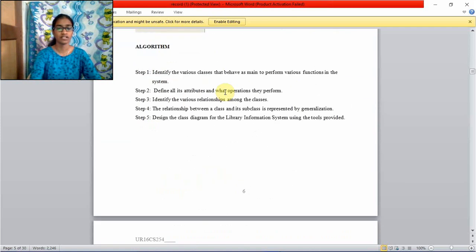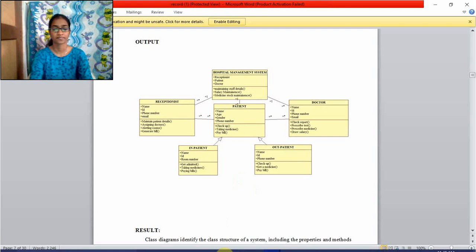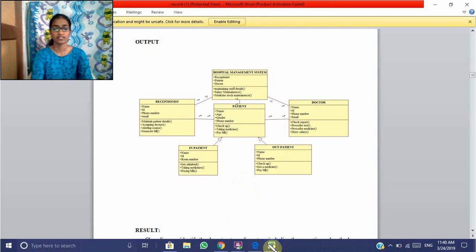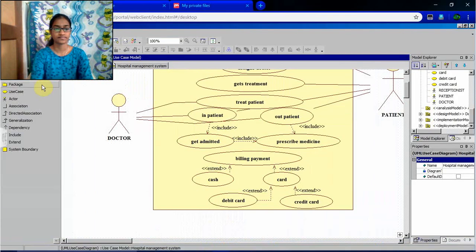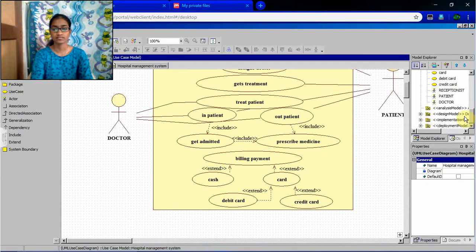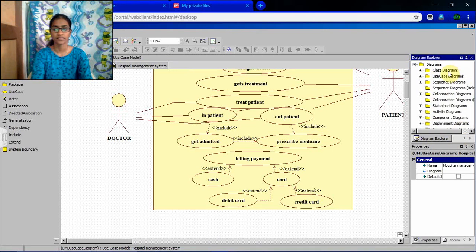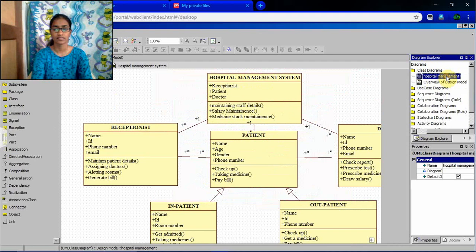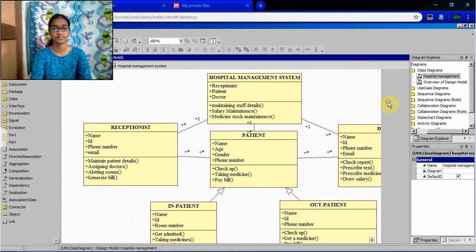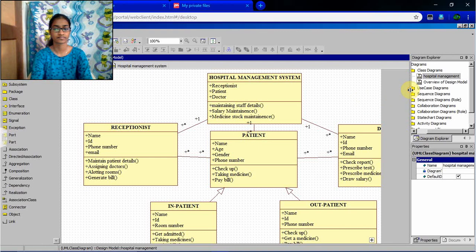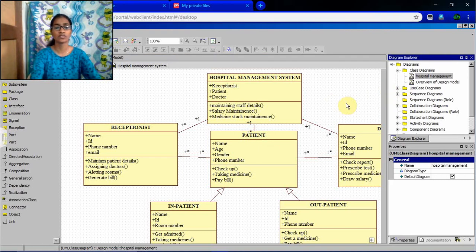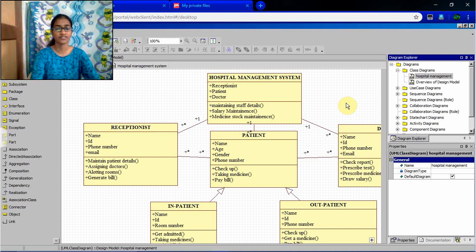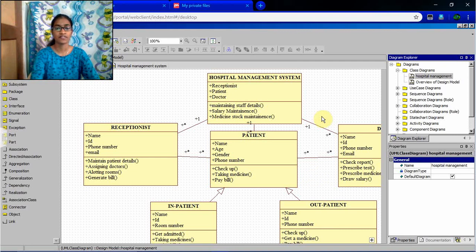Now, we will see the diagram. If you know who are all the actors will be participating, and what are the functions they will do individually, then you can define a class diagram very easily.